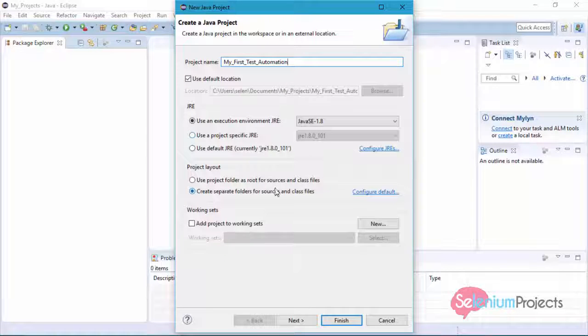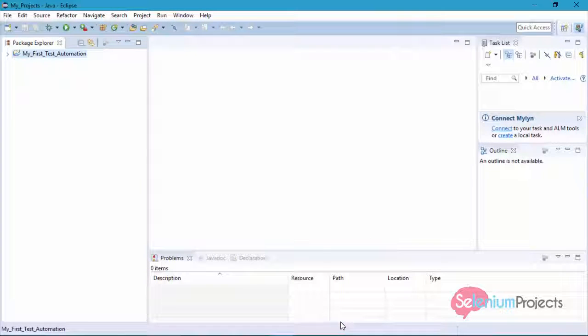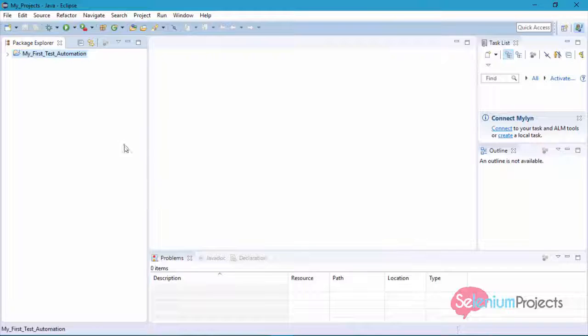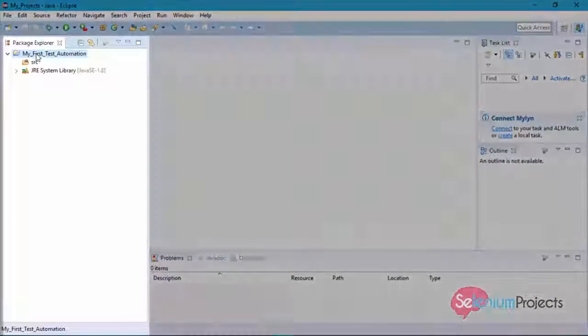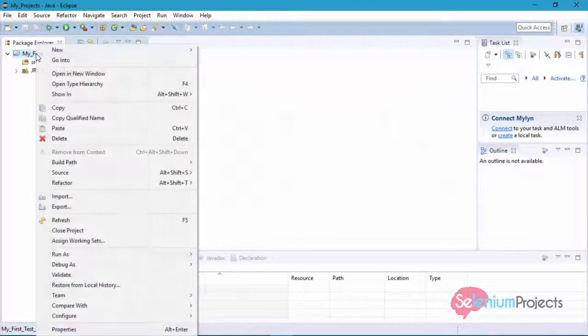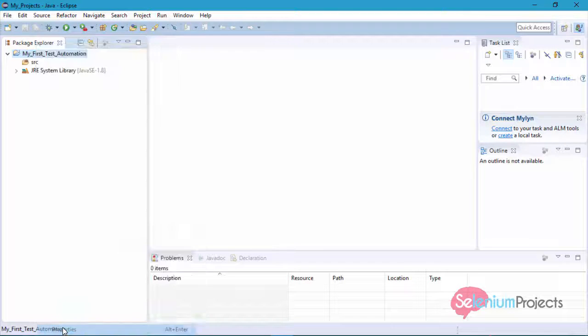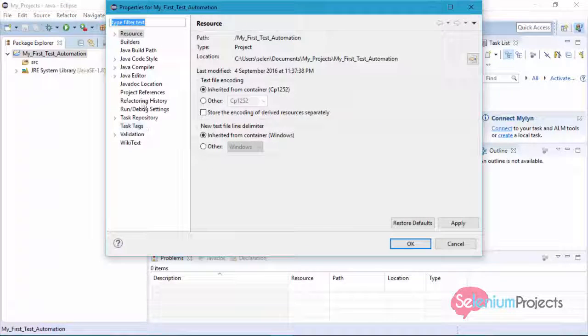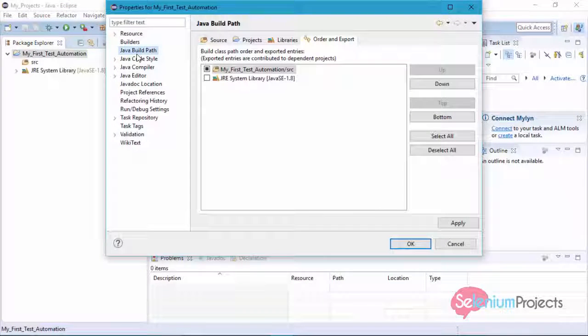Now we have created a new project. You can see your project at the left panel, that is the Project Explorer. We need to attach Selenium WebDriver jar files to this project to perform test automation.